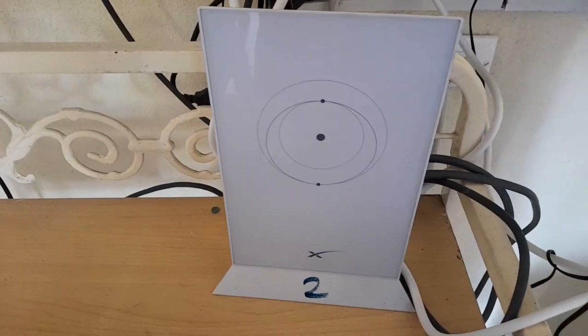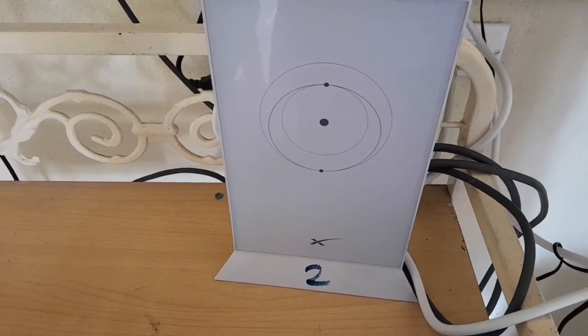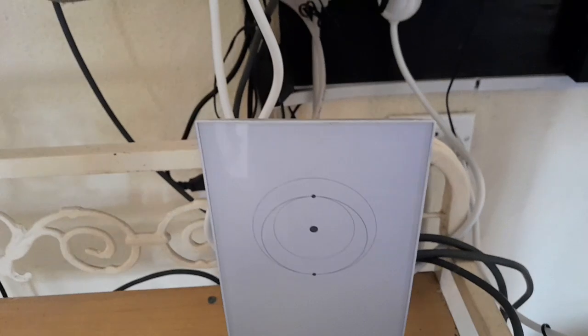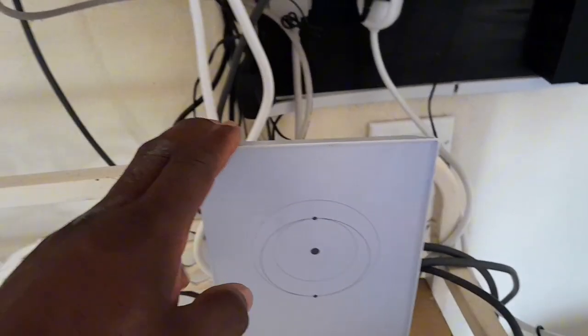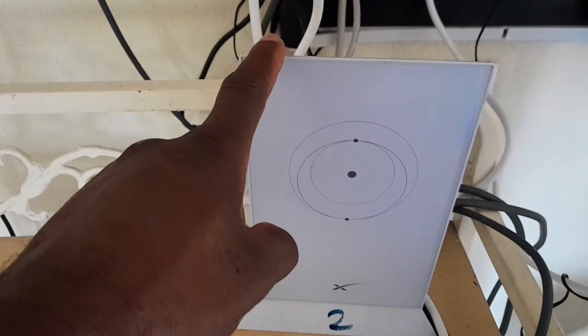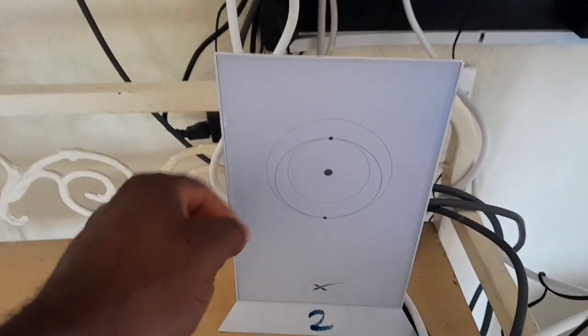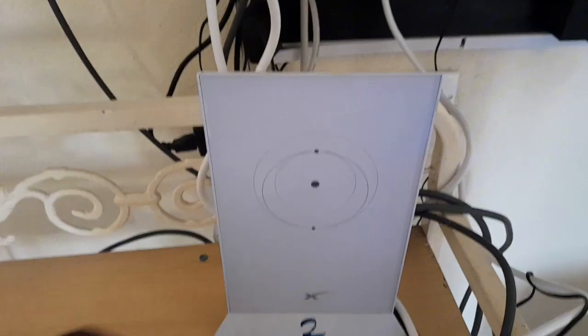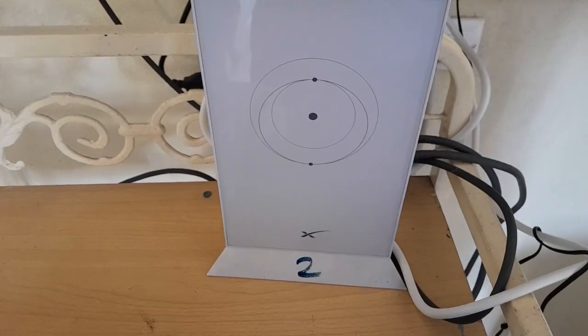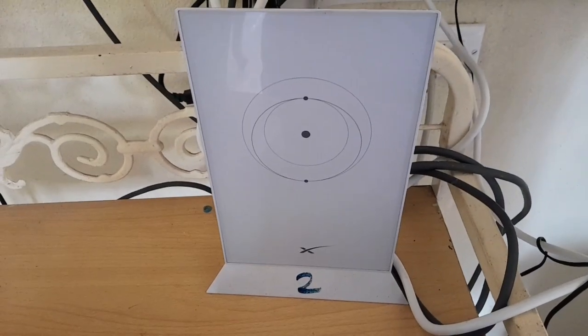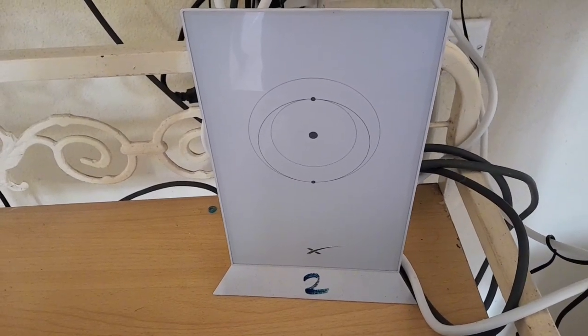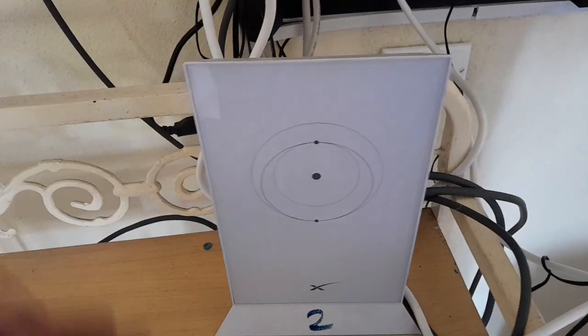These routers have a tendency of getting too hot. I designed this simple solution because I would have lost a Starlink router because of overheat, especially if you're using it a lot, meaning that a lot of bandwidth goes through it.